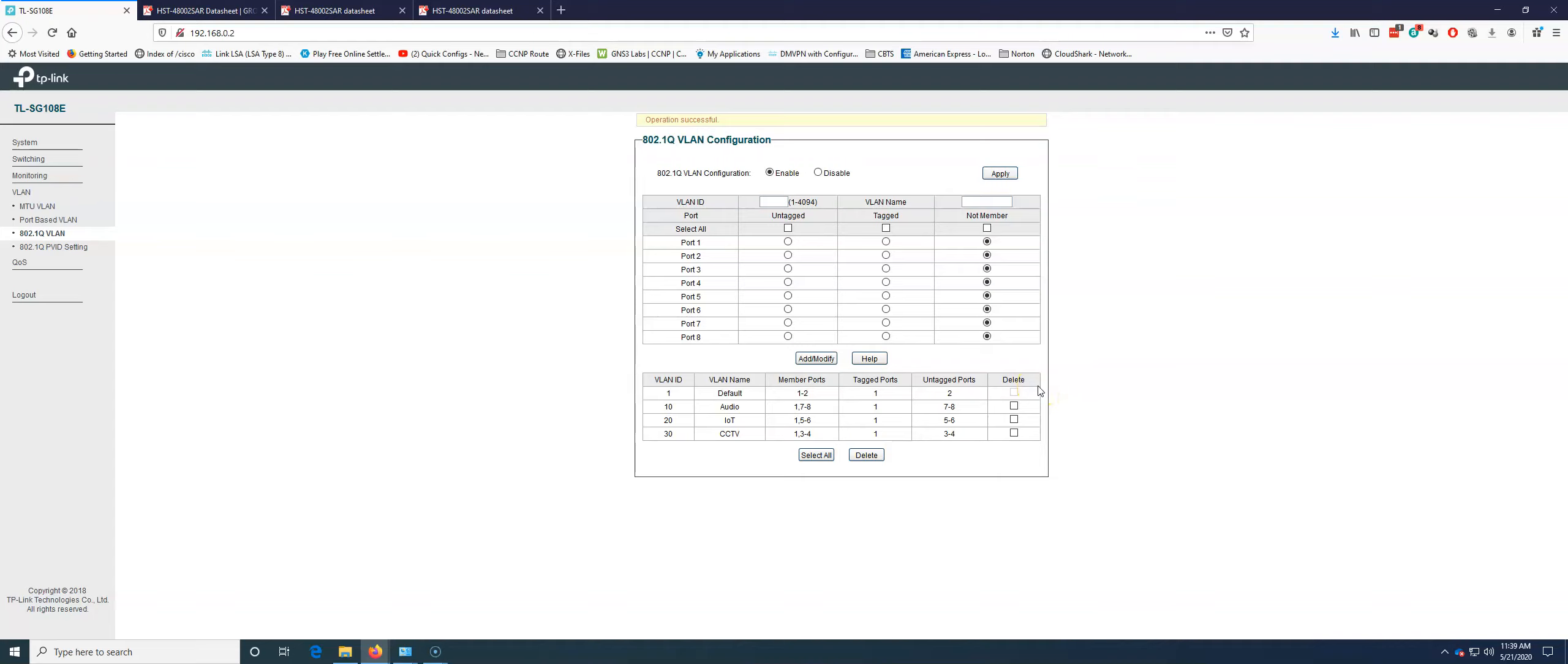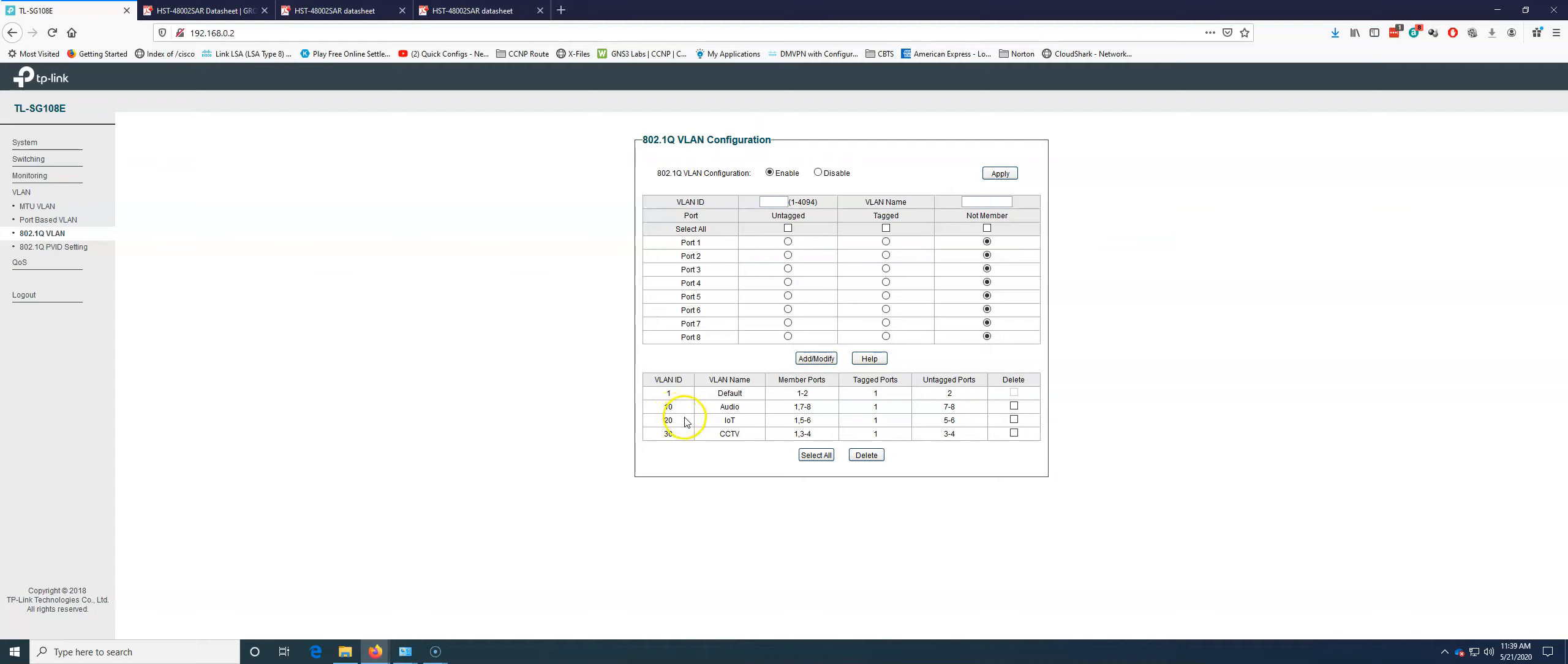And you're going to see this happen down here. I'm going to explain this to you as we're doing it. Take 20 port 1 add modify. And finally 30 port 1 add modify. What this means is port 1 will connect to another TP-Link switch. And it will carry any tagged VLAN 1, 10, 20, or 30. All this traffic will now go across port 1.